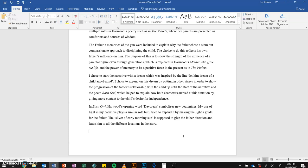I chose to start the narrative with a dream, which was inspired by the line 'let him dream of a child angel mind.' I chose to expand on this dream by putting in other stages in order to show the progression of the father's relationship with the child up until the start of the narrative and the poem Barnell, which helped to explain how both characters arrived at this situation by giving more context to the child's desire for independence. In Barnell, Harwood's opening word 'daybreak' symbolises new beginnings. My use of light in my narrative plays a similar role, but I tried to expand it by making the light a guide for the father. The sliver of early morning sun is supposed to give the father direction and leads him to all the different locations in the story.